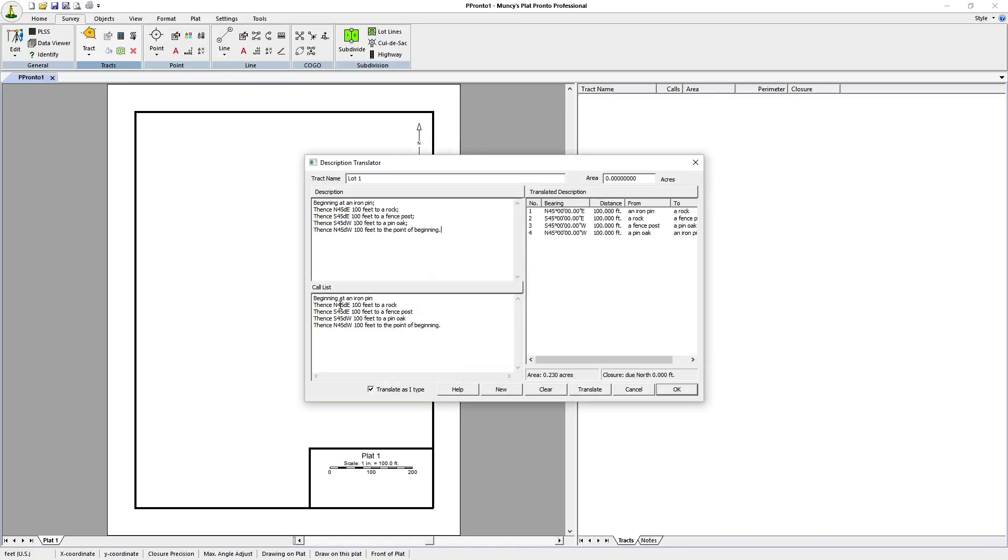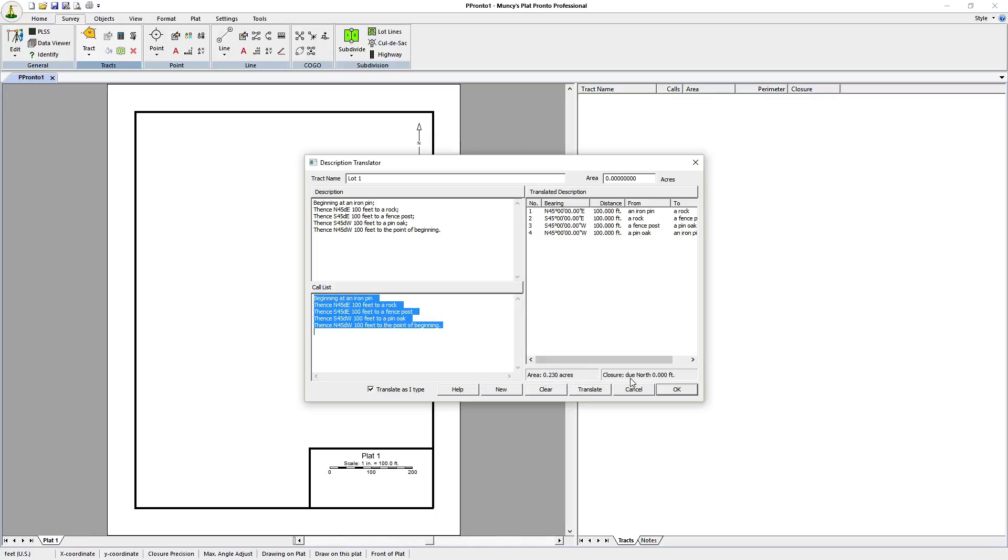We can see that it read these calls. It translated those calls into the information on the right hand side here. We see that it's 0.230 acres. The closure is 0 feet. It has perfect closure. There is no distance whatsoever. That is a rare condition, but it can occur.